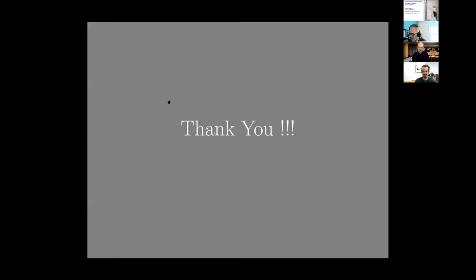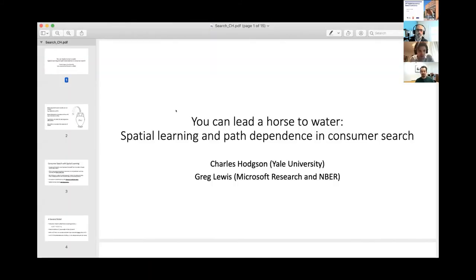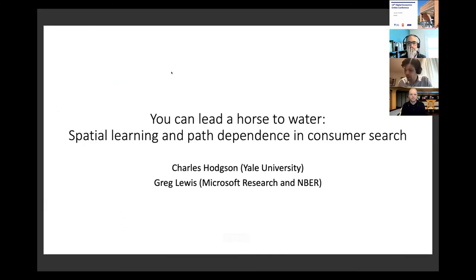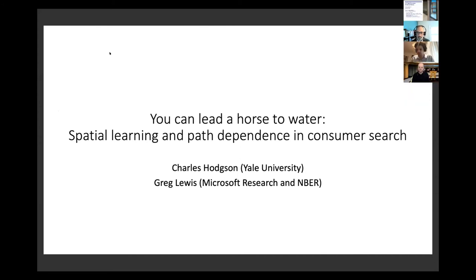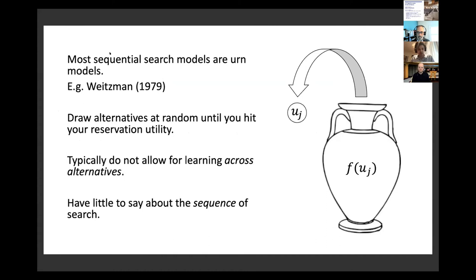Next up is Charles Hodgson from Yale to talk about spatial learning and path dependence in consumer search. Thanks to the organizers. This paper is about consumer search - in particular, spatial learning and path dependence. The canonical model of sequential search has consumers drawing alternatives at random, observing the utility from those alternatives, until the consumer hits some reservation utility and stops searching, purchasing the highest utility alternative sampled.